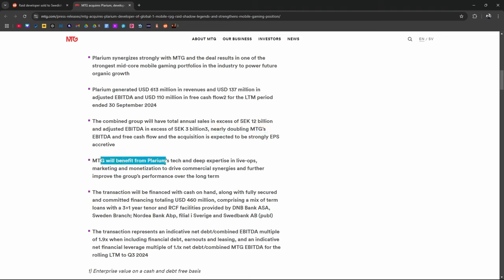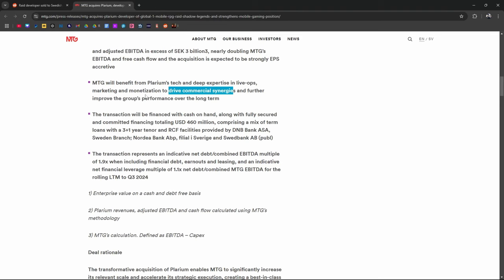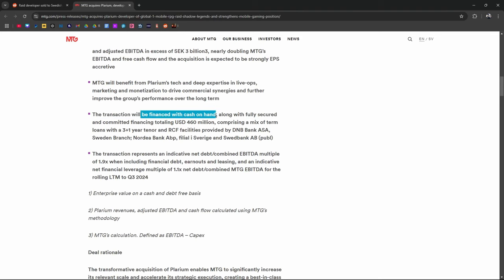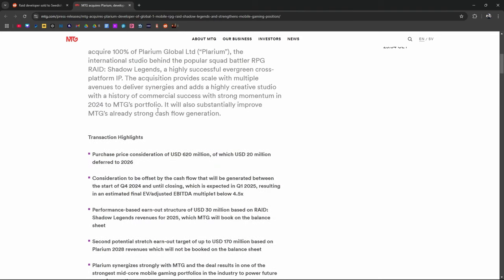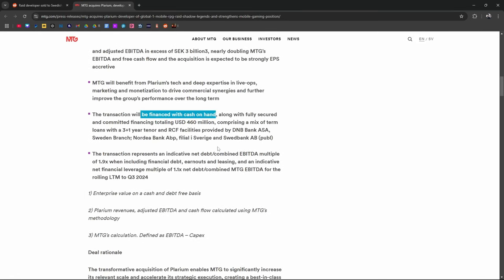MTG will benefit from Plarium's tech and deep expertise in live ops, marketing, and monetization to drive commercial synergies and further improve the group's performance over the long term. The transaction will be financed with cash on hand. That's crazy how much money companies have. Cash. Finance with cash on hand. What is it? $620 million.